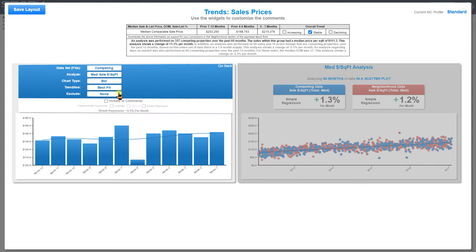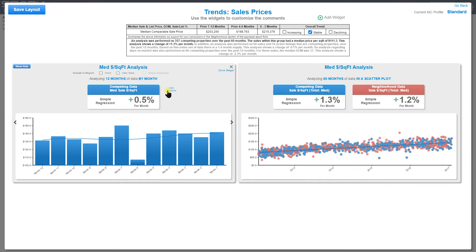All you do to change the feature you're analyzing is click that card — it flips over and you can then change that customization. I'll have another video talking about the comments and everything, but that's how you change it. Once you're done, click Save Layout and hit Go Back.